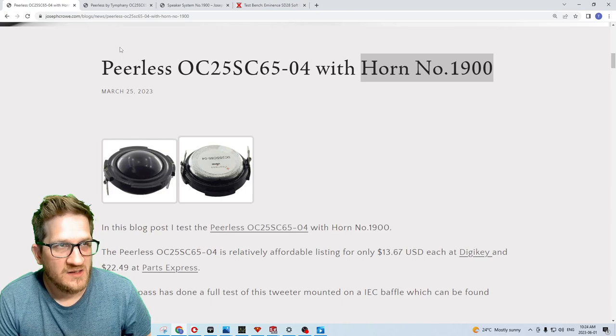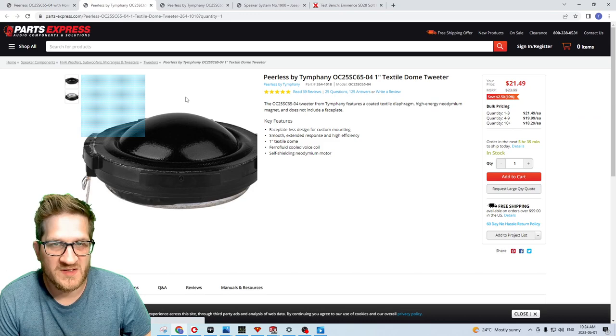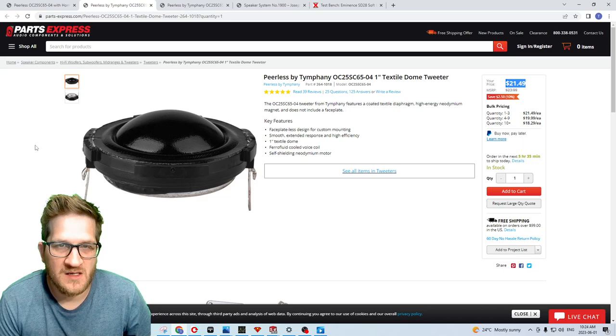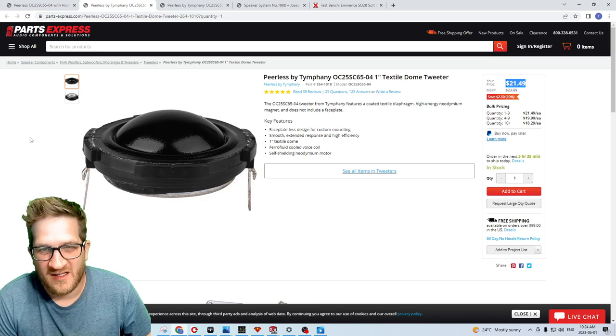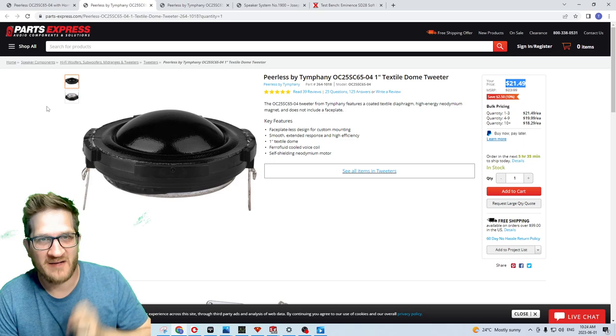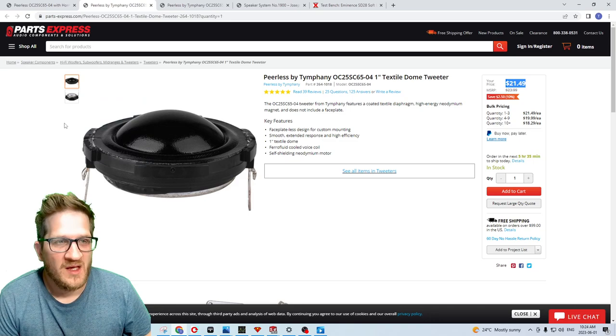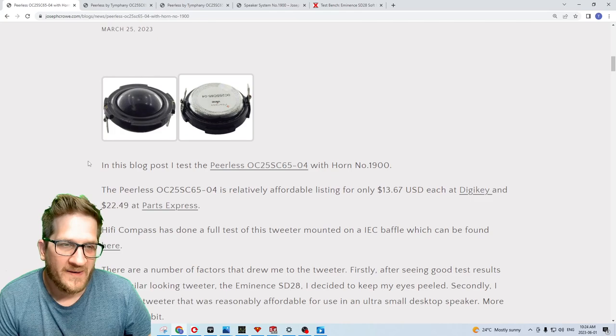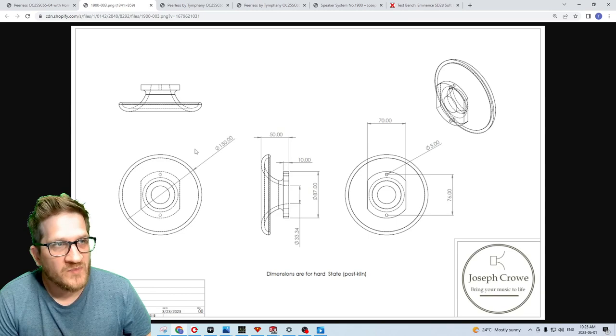It was $21.49 US dollars each, and it's actually even more affordable on other websites like Digi-Key where I think it's $19. It's kind of ironic that I'm testing a $22 tweeter comparatively to other drivers that I test that are much larger and much more costly. But objective test data is cost blind, right? It either performs well or it doesn't. In this test we'll see that it does indeed perform quite well.